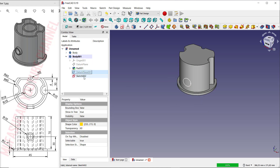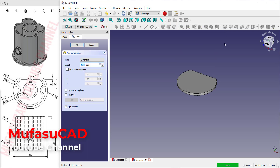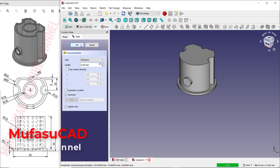Now select this sketch and use the Pad tool to convert to 3D. Click here, select Reverse, and click OK.